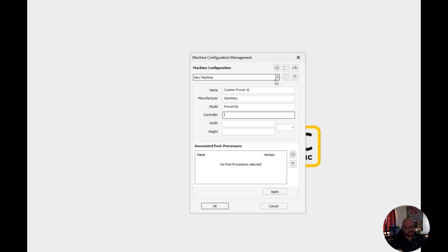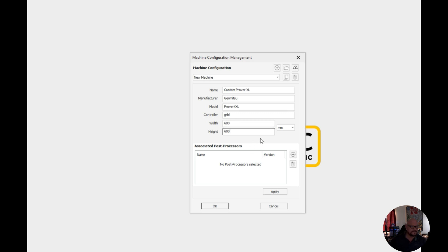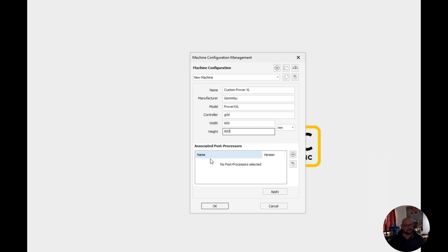This is going to be Gerbil for our controller and then we're going to set this up correctly. 2 foot by 2 foot if I remember correctly, I haven't done the conversion in my head. Now you'll notice here that when we set up the custom machine we don't have any associated post processors.